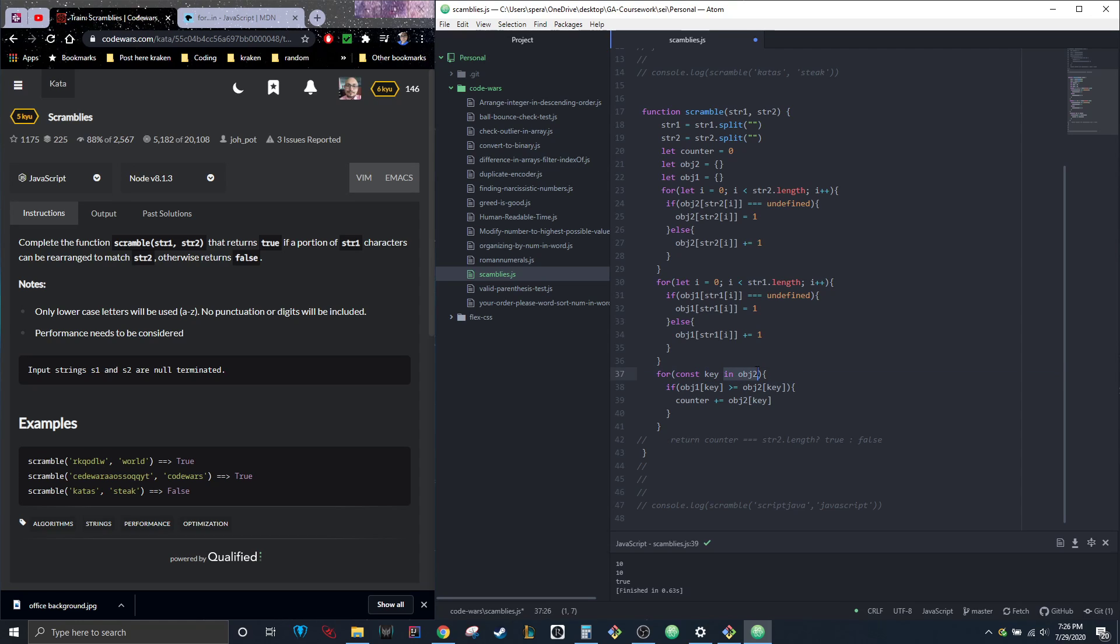In case this is confusing to anyone, it's a for loop for objects. Key can be anything you want to call it—it could be property, it could be whatever.